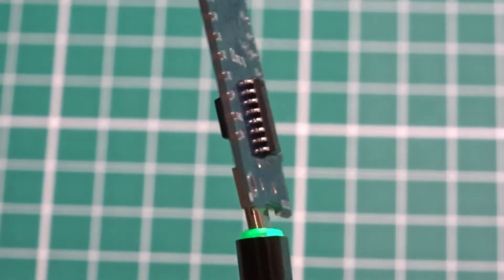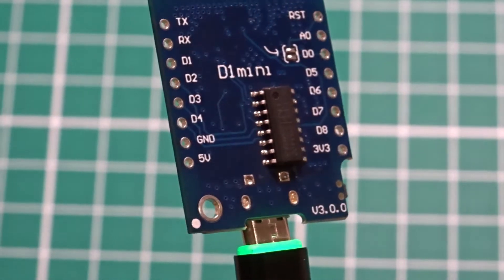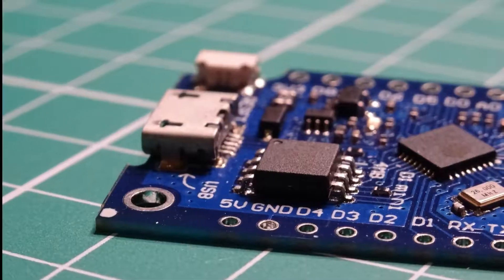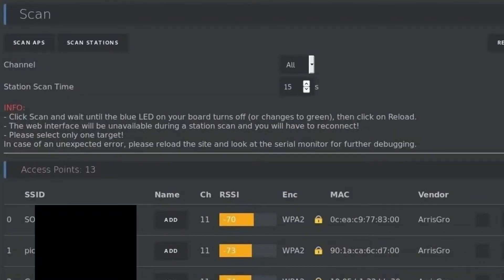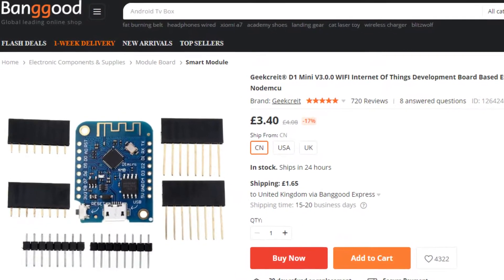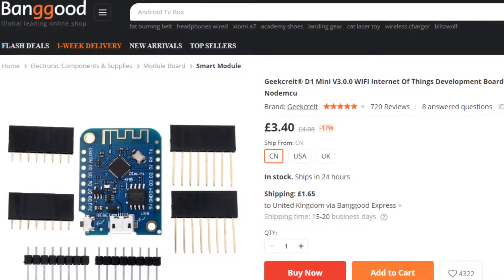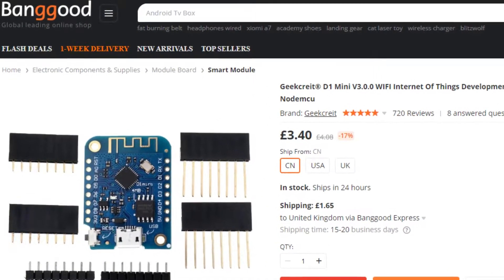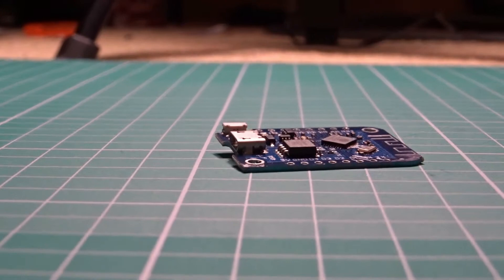Today I present to you the ESP8266 D-Other. These tiny little boards cost only around $4 or £3 including shipping, making them extremely affordable.